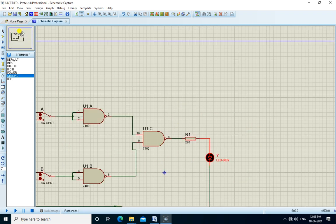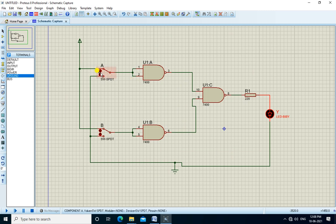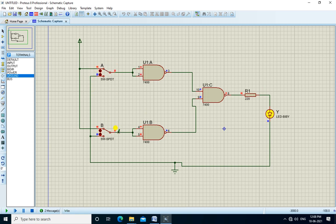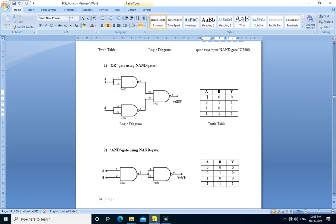The connection is completed. Now we perform the practical — we run the simulation. If A is 0 and B is 0, output is 0. If A is 1 and B is 0, output is 1. If A is 0 and B is 1, output is 1. If A is 1 and B is 1, output is 1.